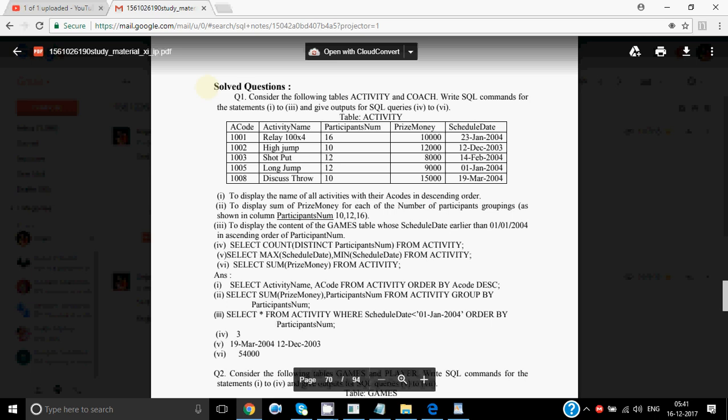The question is to display the name of all activities with the A codes in descending order. While writing the answers, first focus on the question. They have asked only for the name, so I will not write SELECT name — double check in the table what the actual column name is. The answer should be: SELECT activity name FROM activity ORDER BY A code DESC.